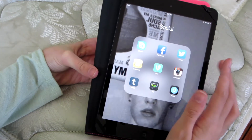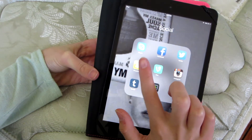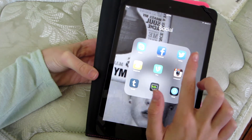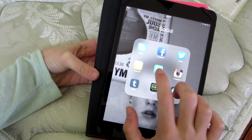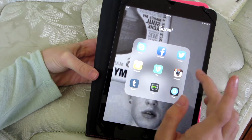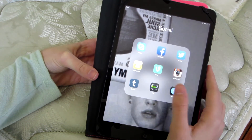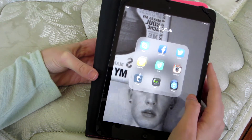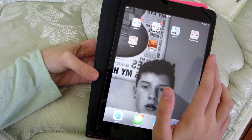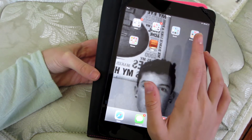In social, I think you guys all know what these apps are: Skype, Facebook, Twitter, Snapchat, Vine, Instagram, Tumblr, Kik, and Mobley. I think that's how you say it — I don't know.